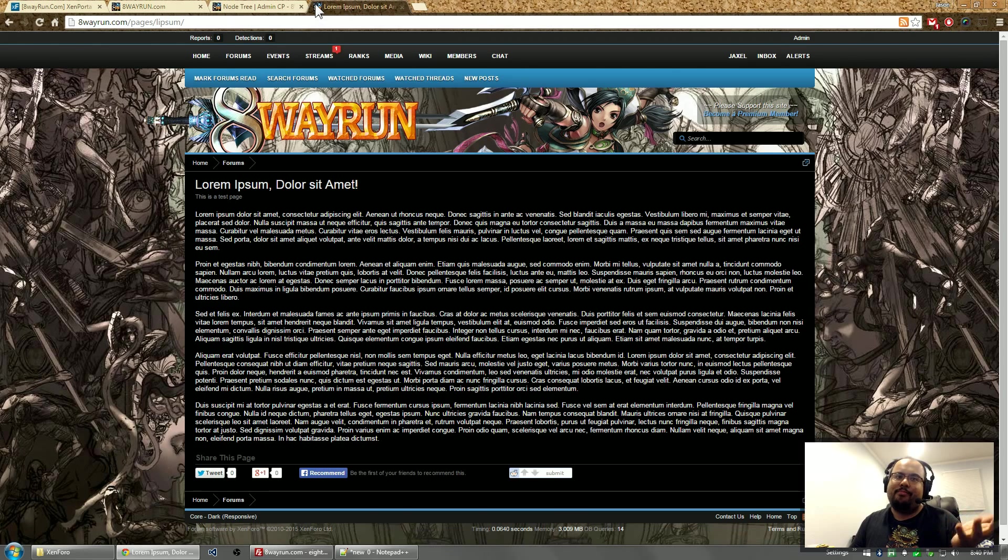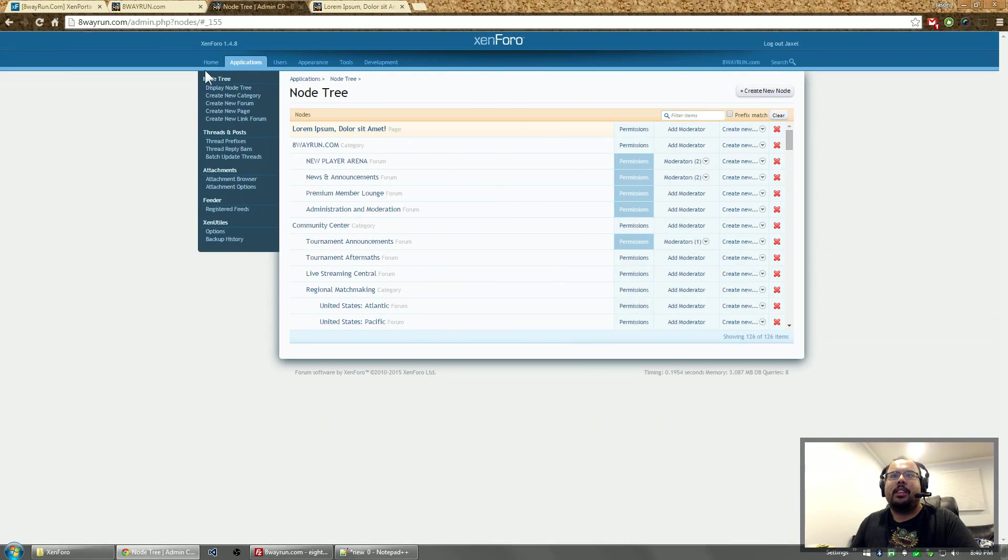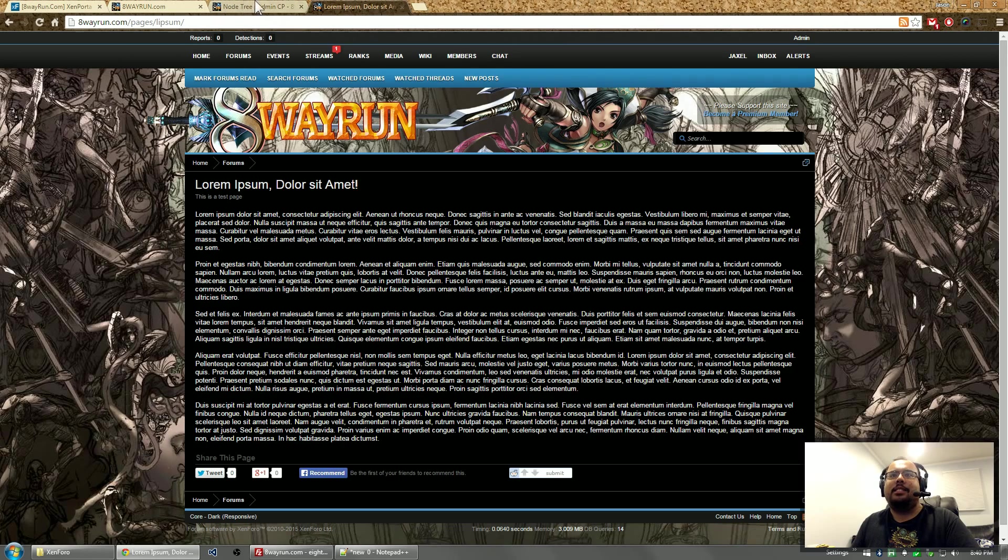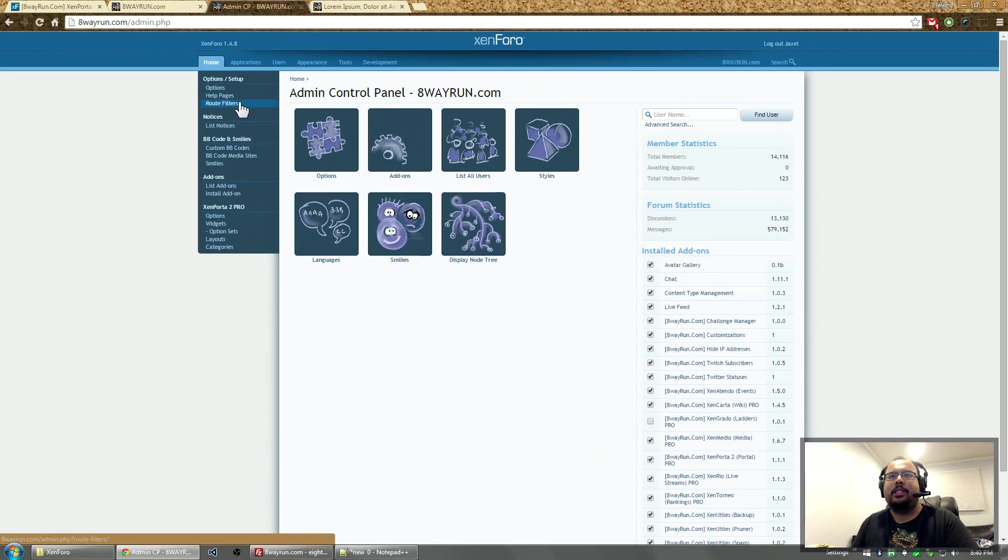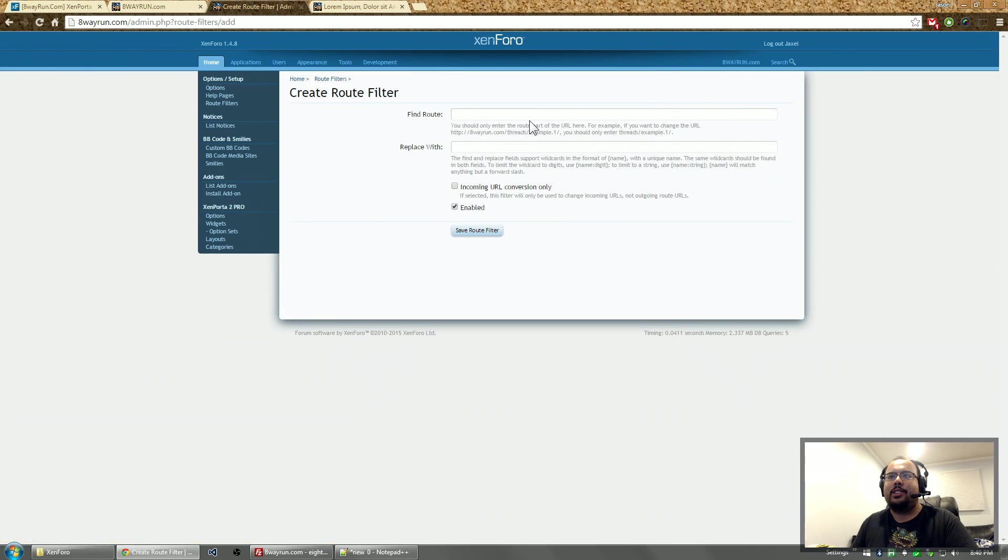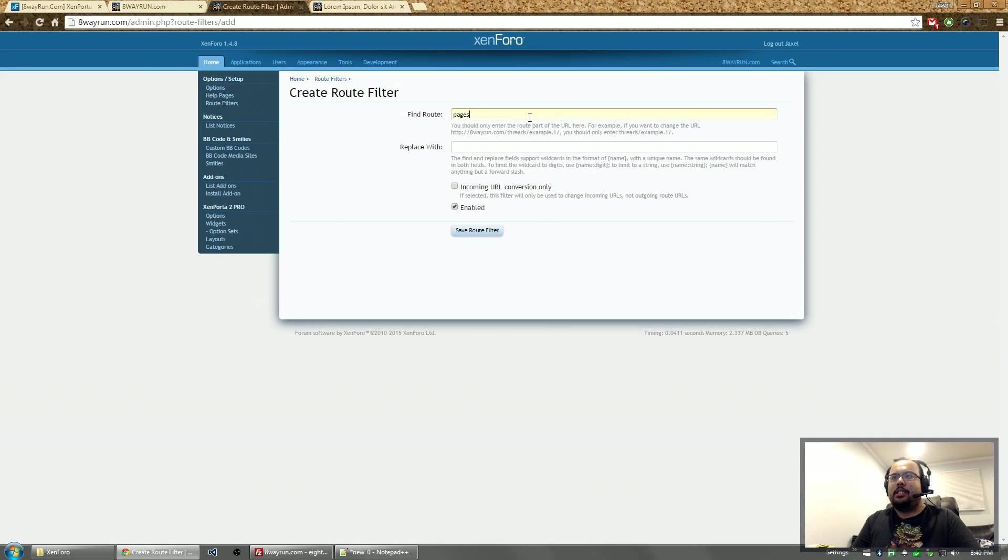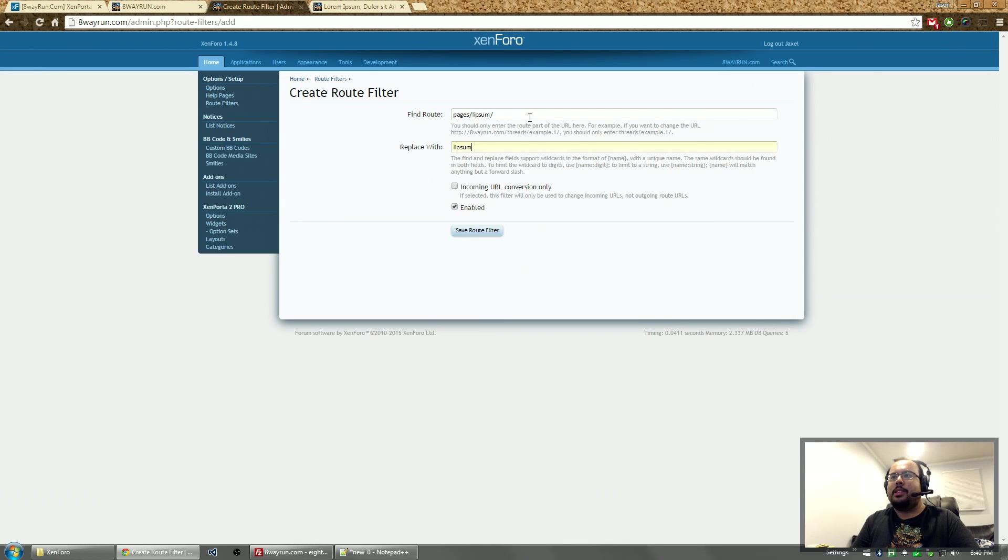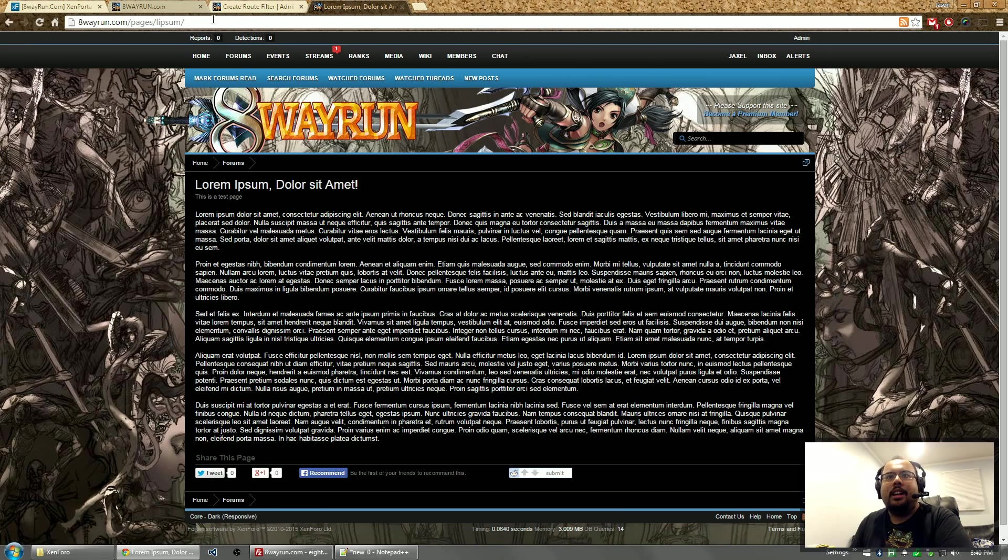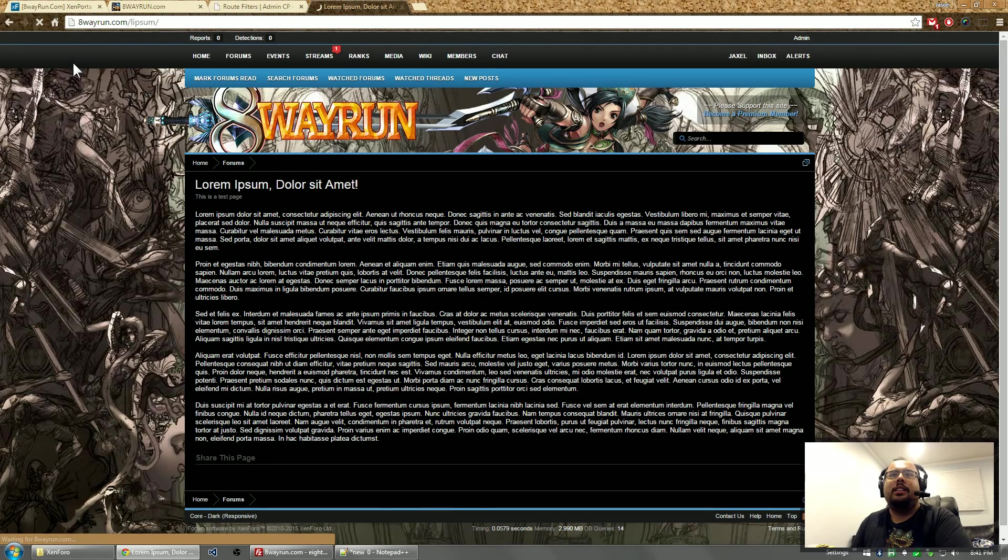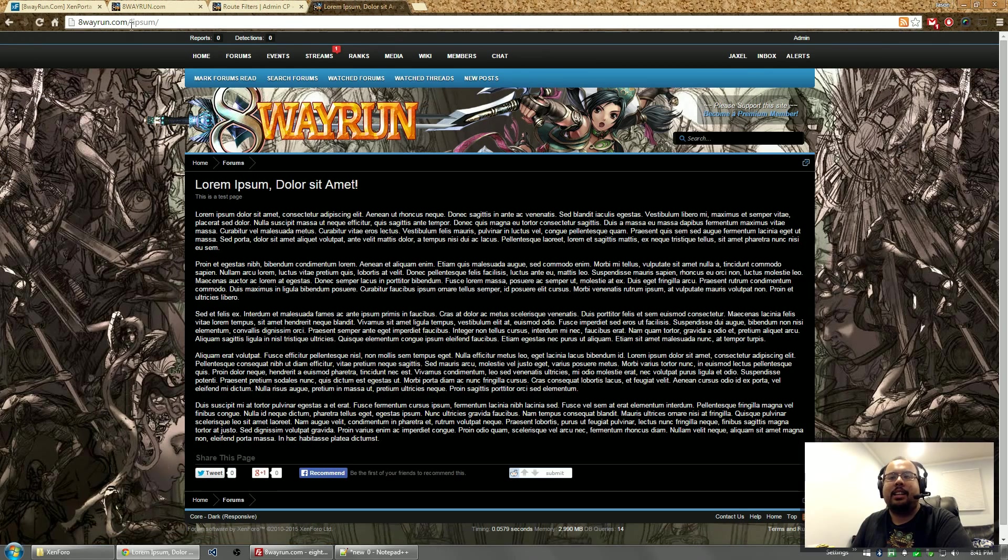It's not very in-depth but for most people it will do the trick. Now you may not like it at pages slash Lipsum. So I'm going to go into the route filters. Create a new route filter. Pages. Lipsum. Whoops. And replace it with just straight up Lipsum. Click save. And now this page is accessible from awayrun.com slash Lipsum.